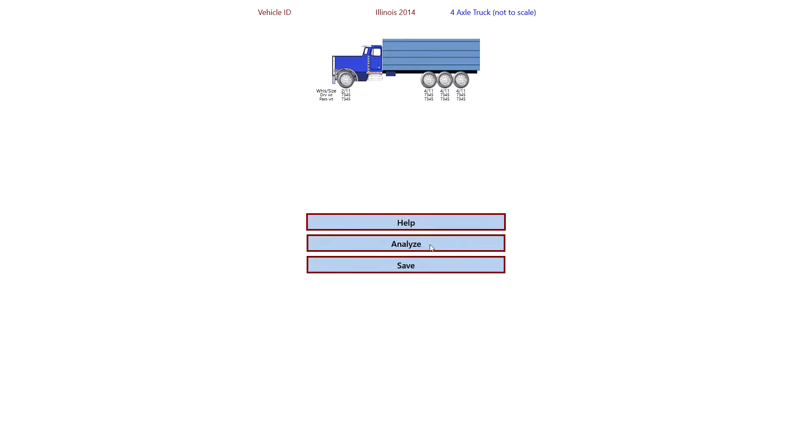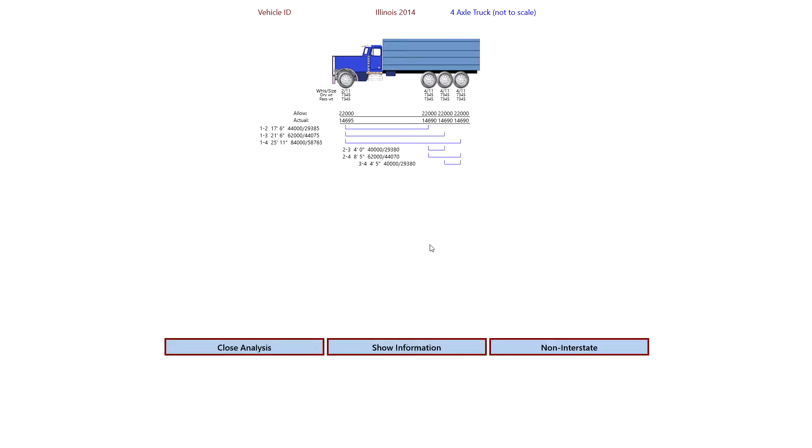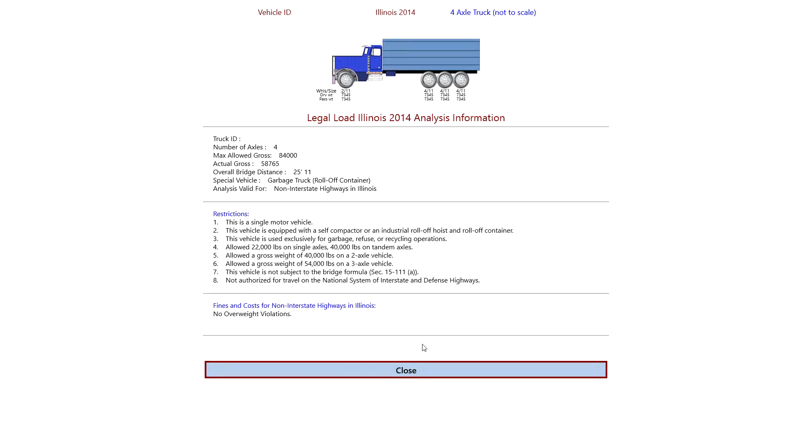Next thing we can do is we just click the Analyze button or tap it if you're using any surface. And we see the analysis. And we can see that there's no red in here, so this truck is legal. We can look at the information. It gives a breakdown of the information.